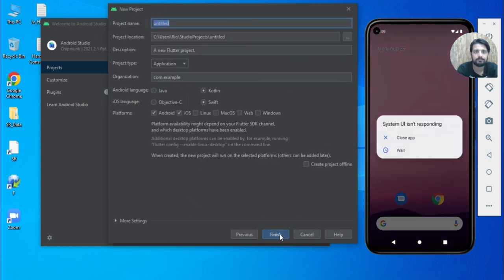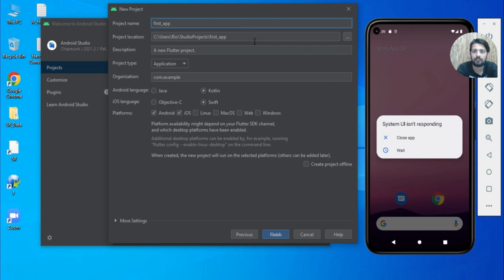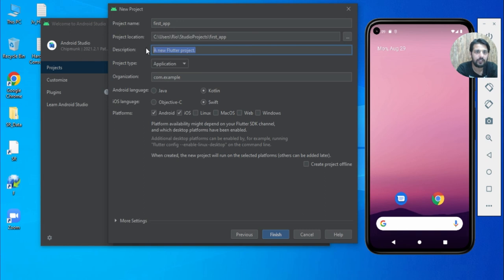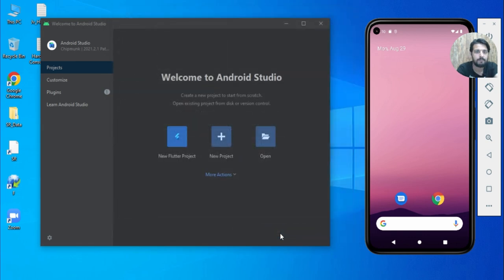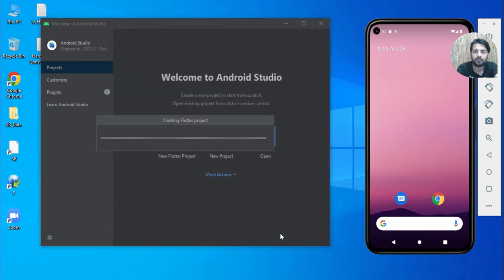Click Next and specify the project name — let's call it 'first_app'. Set the location where you want to place it, add a description if needed, and set the project type. I'll keep everything default and click Finish. It will take some time initially on the first run.